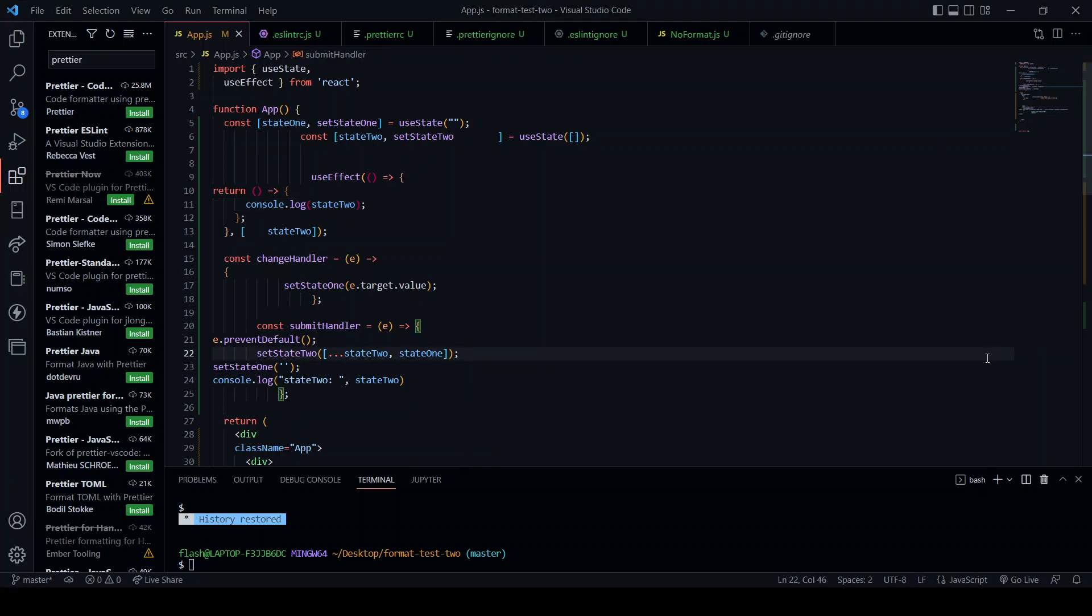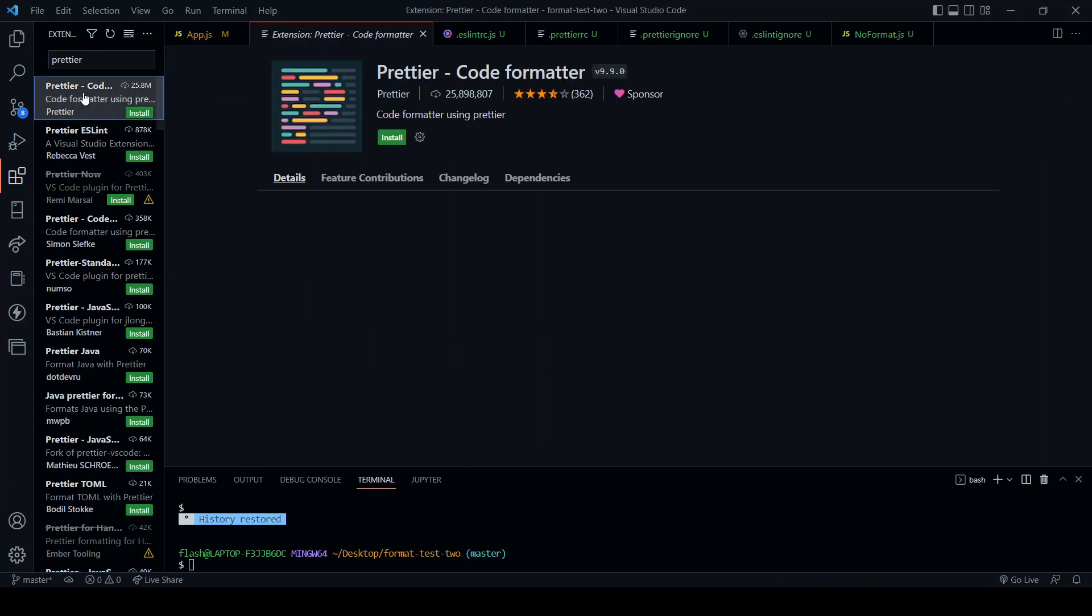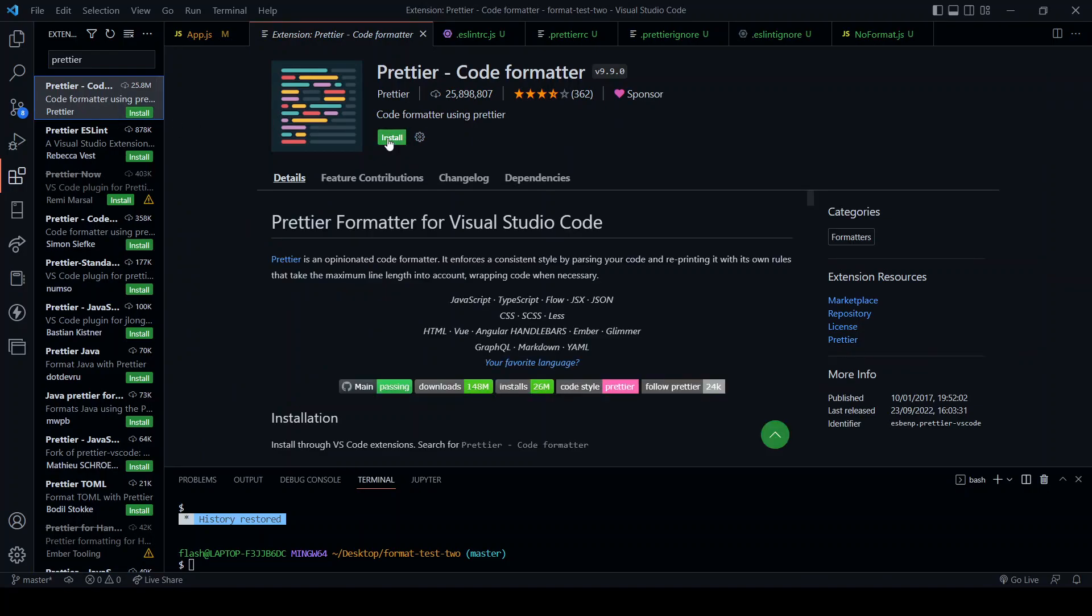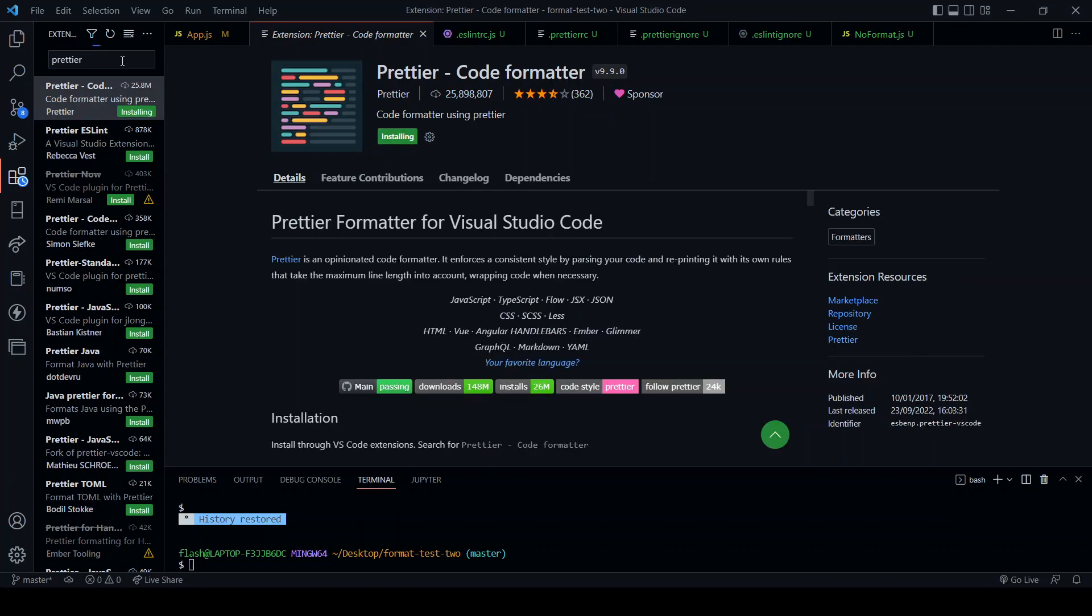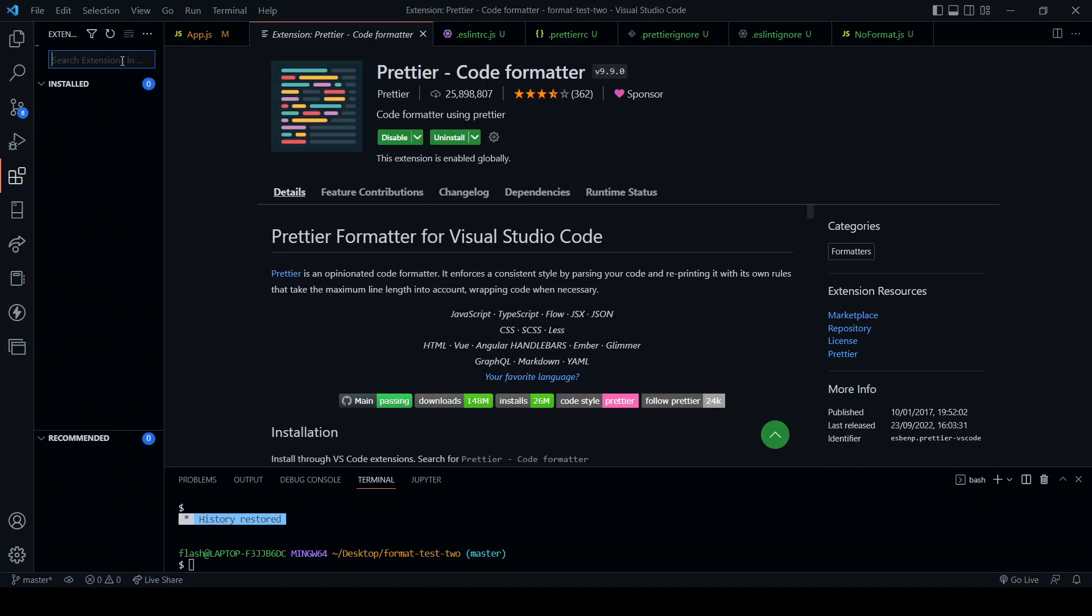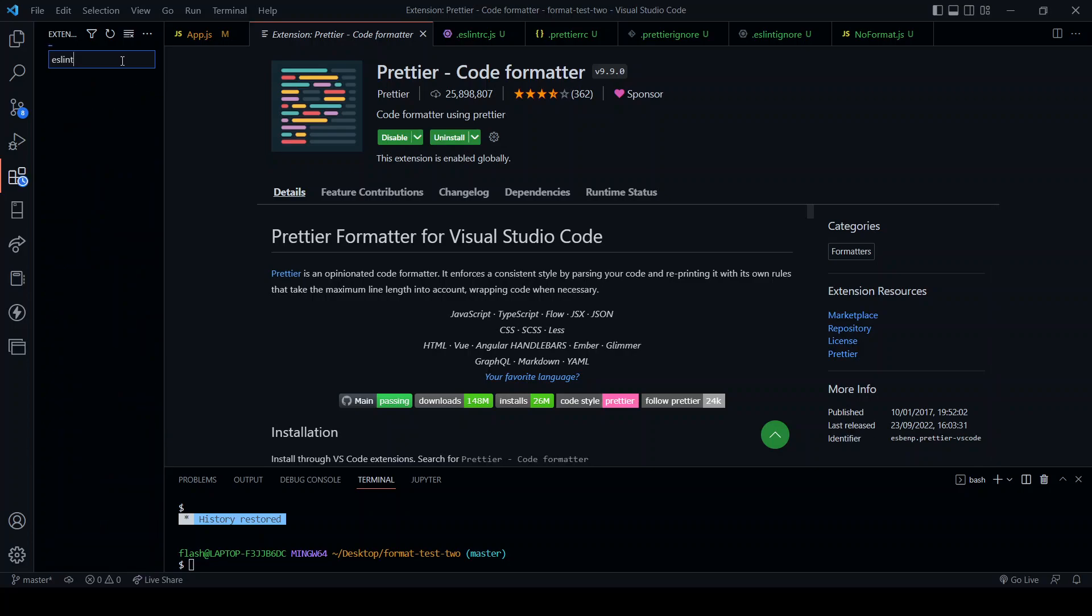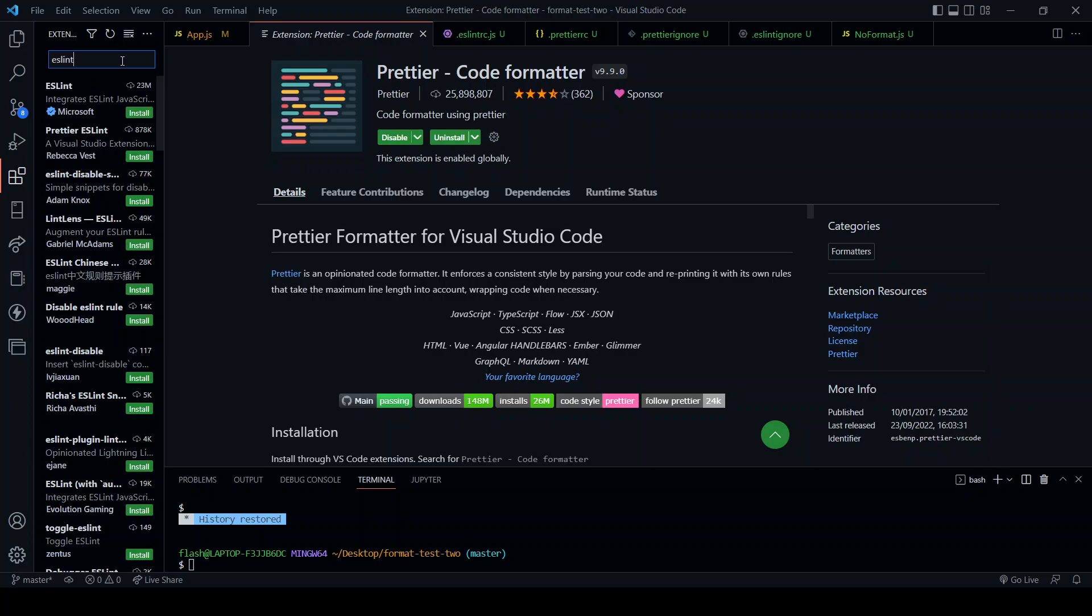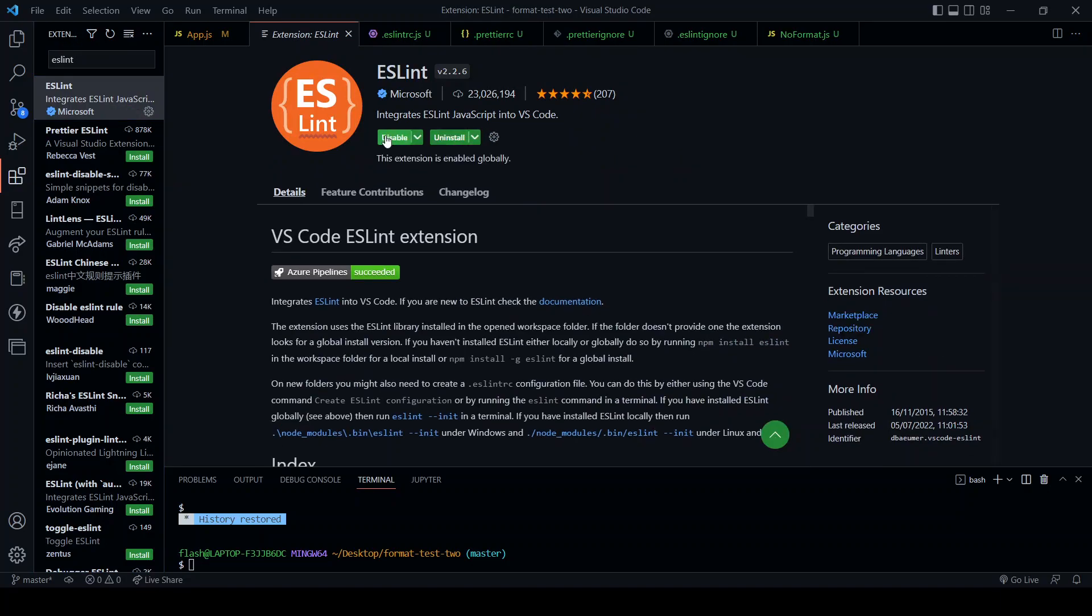So the next step is to configure VS Code. The first thing to do is to add some extensions. Come over to this area here, click extensions and search for Prettier. This is the extension to install, should only take a moment. Next extension is ESLint.